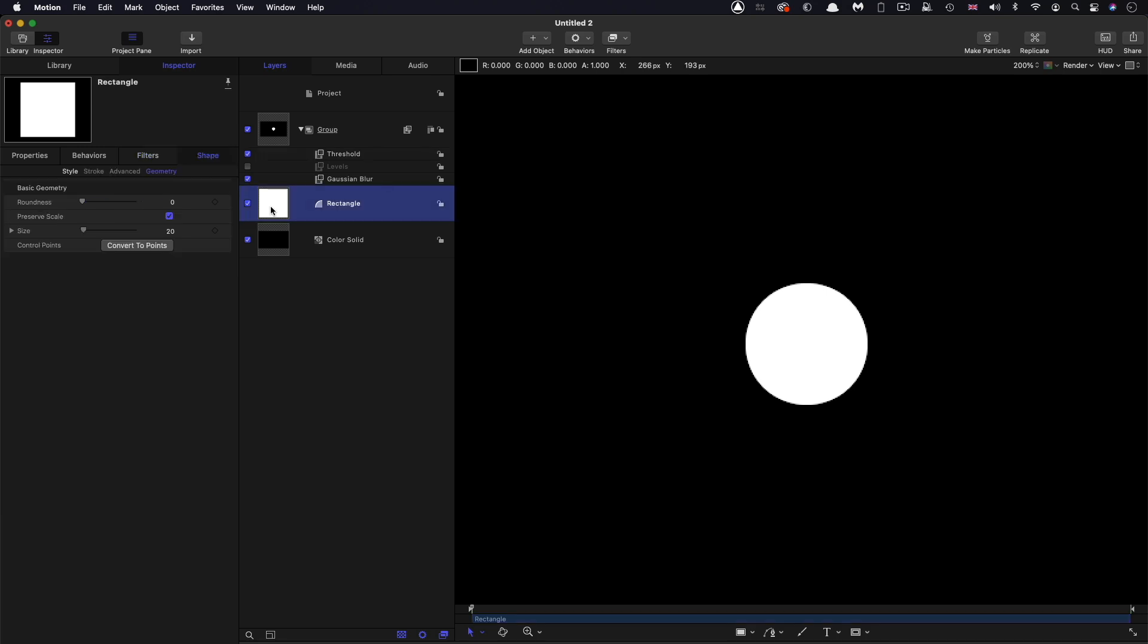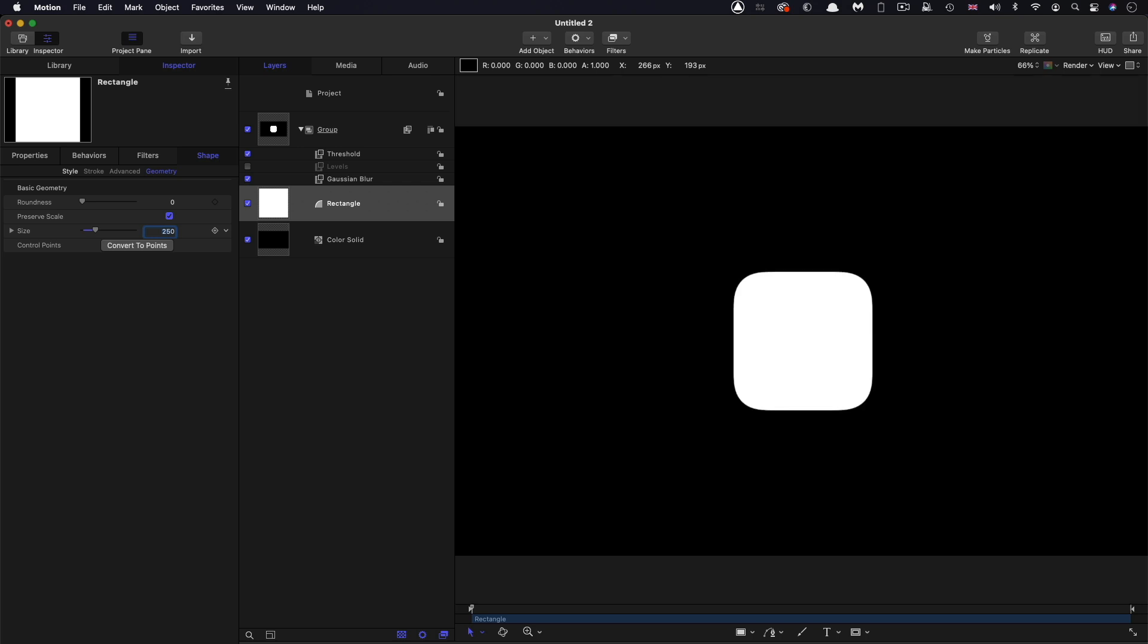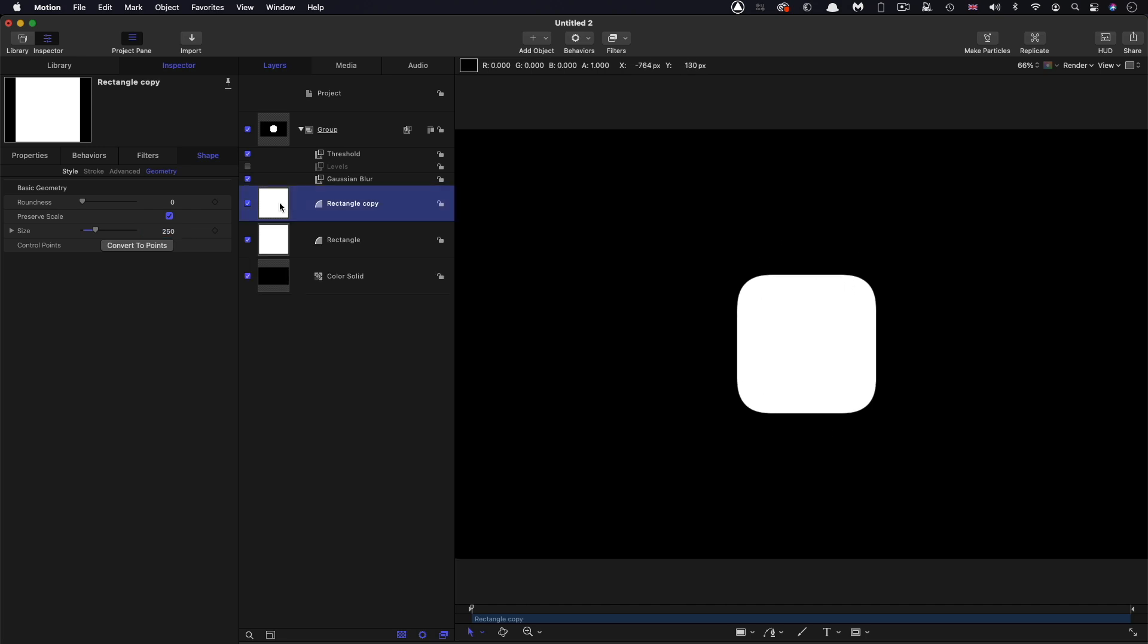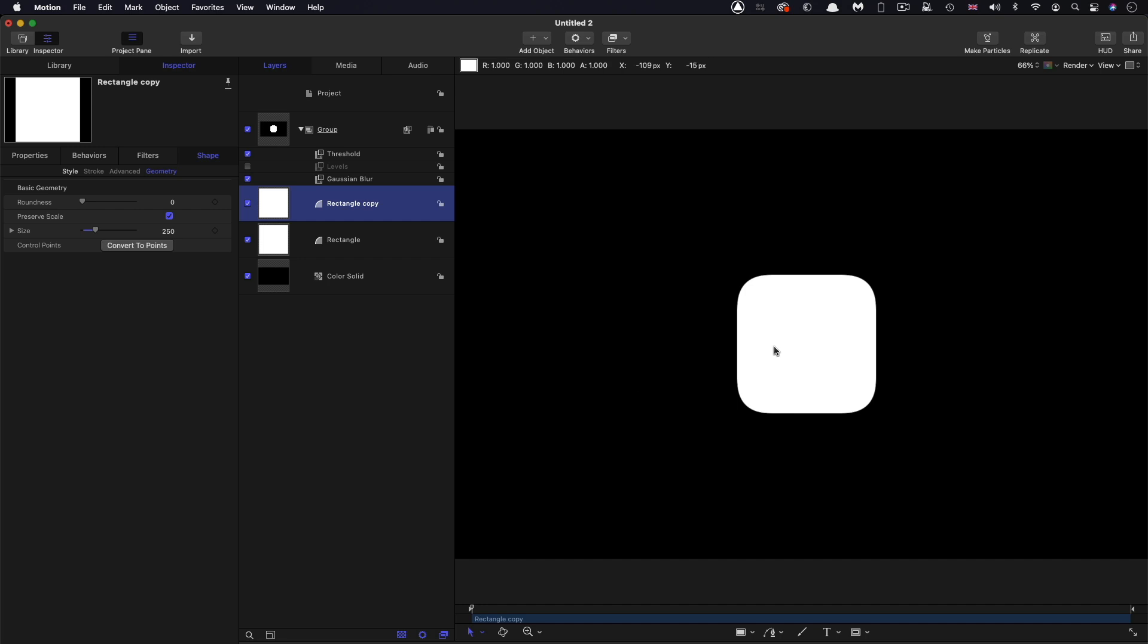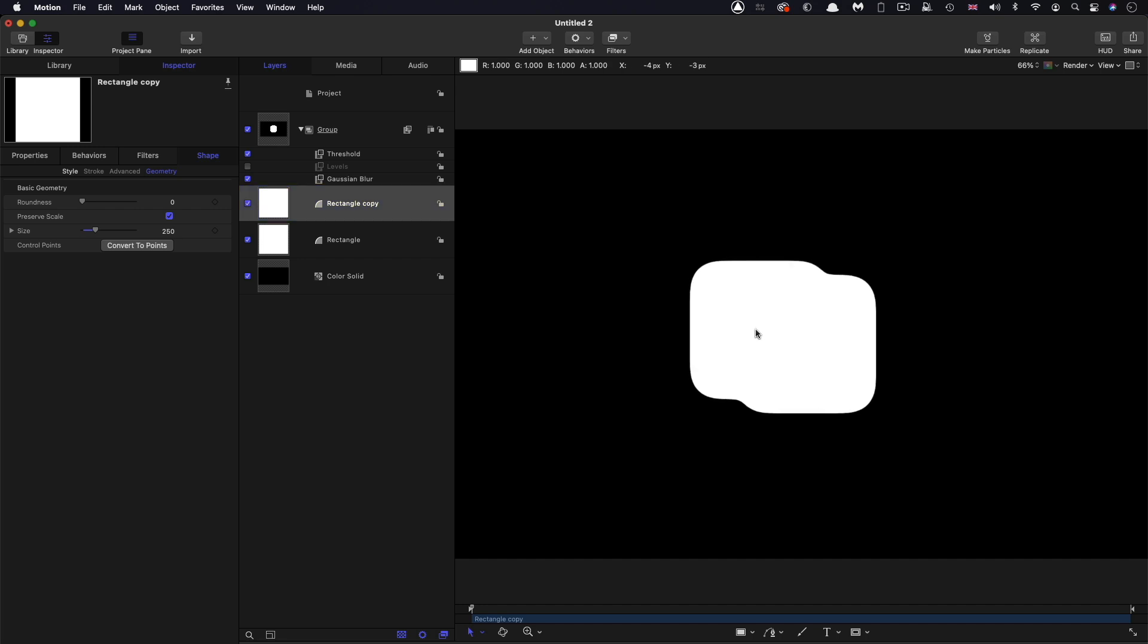So with these settings, I'm going to increase the size of my rectangle. So I'm going to go up to 250. And you'll notice that we've got, with this blur, we've actually got a nice rounded cornered rectangle. So then I'm going to duplicate that rectangle, right-click, duplicate. And then I'm going to move it away from the original. And I want you to look what happens.